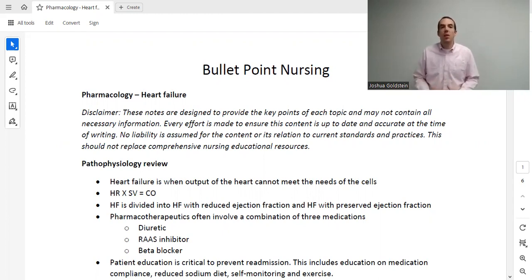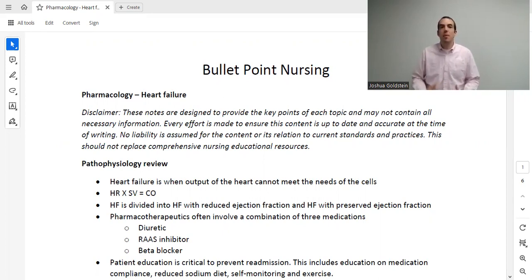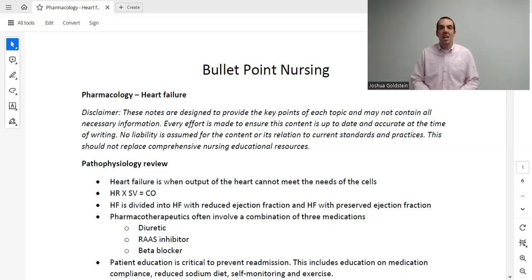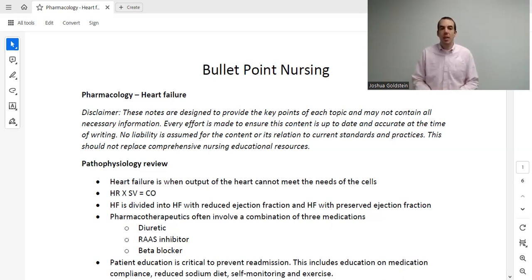In today's lecture, we're going to wrap up cardiology that we've been discussing for the last few lectures. Today specifically, we're going to talk about heart failure as well as anti-dysrhythmic medications. The notes that we're using in this lecture can be found on our website and I recommend you download them and follow along.